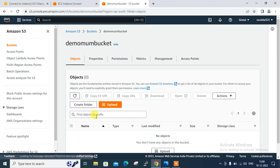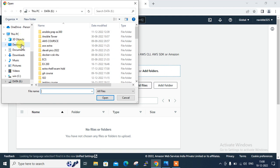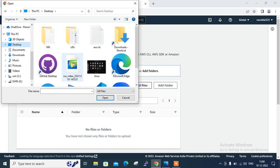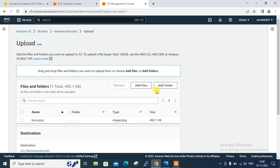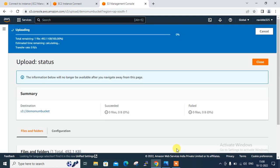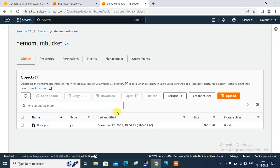So now my bucket is successfully created. If I go over there, and for the demonstration purpose, what I am going to do, I upload one file. Let it go to add. Go to the desktop. And on the desktop, what I can do, I can use this Linux image. Scroll down. Upload it. So now it successfully uploaded. So I have a file Linux.png in my bucket demomumbucket.